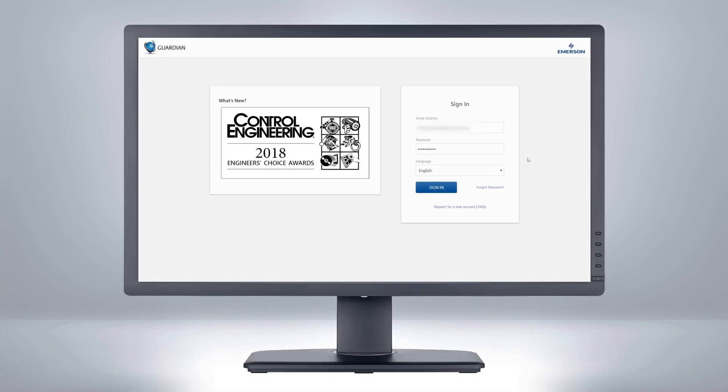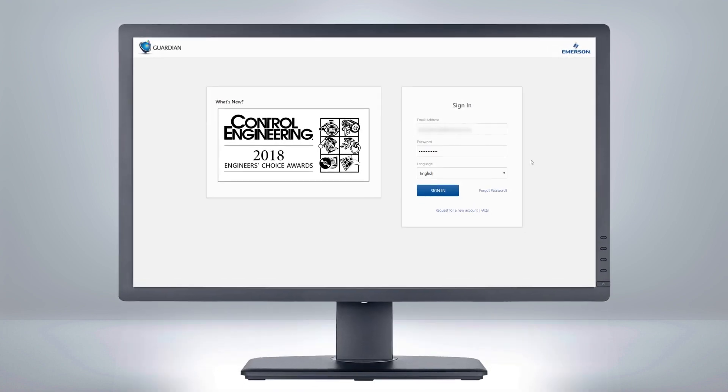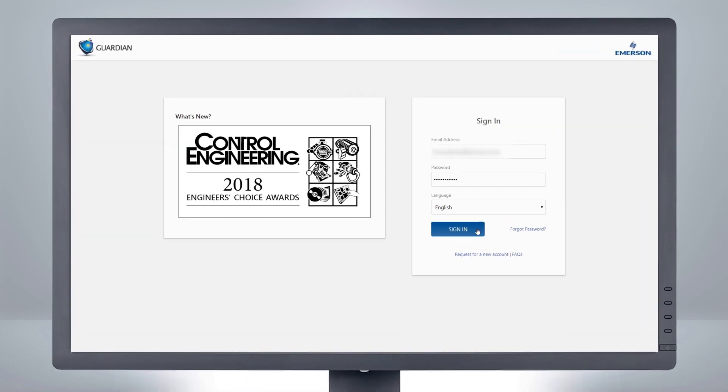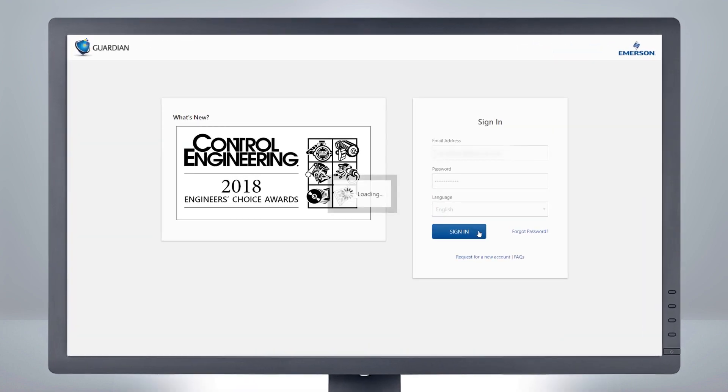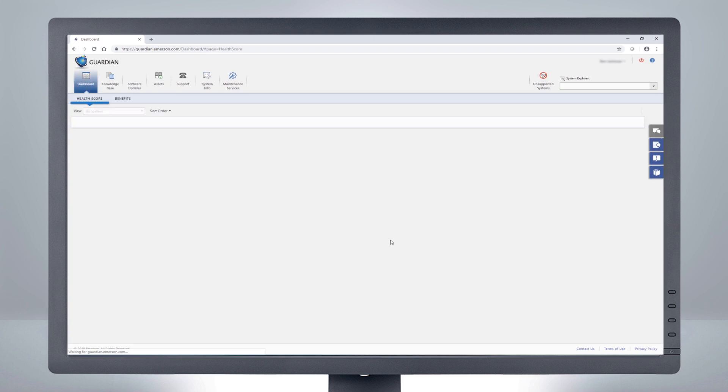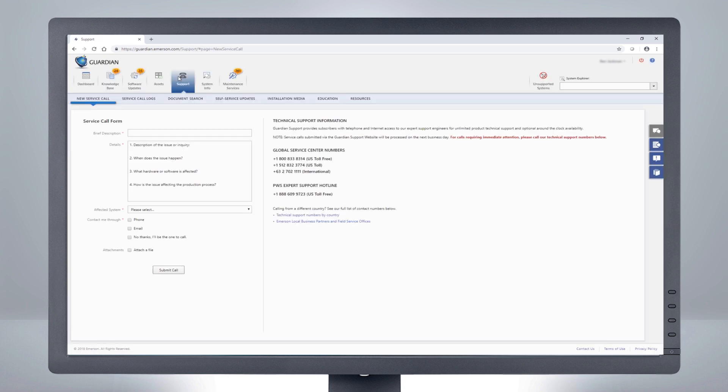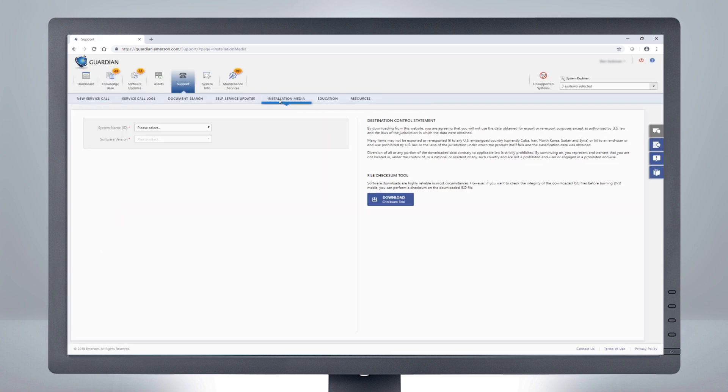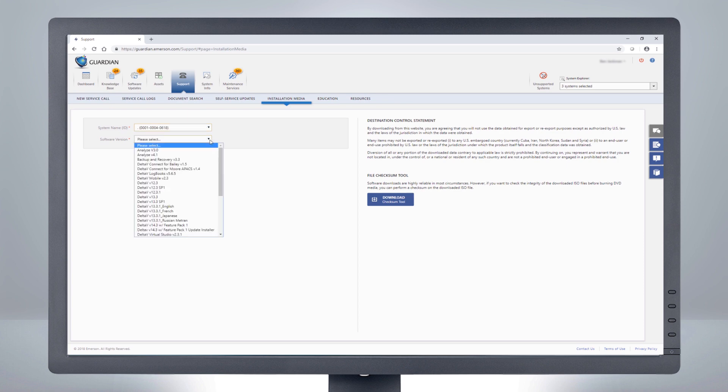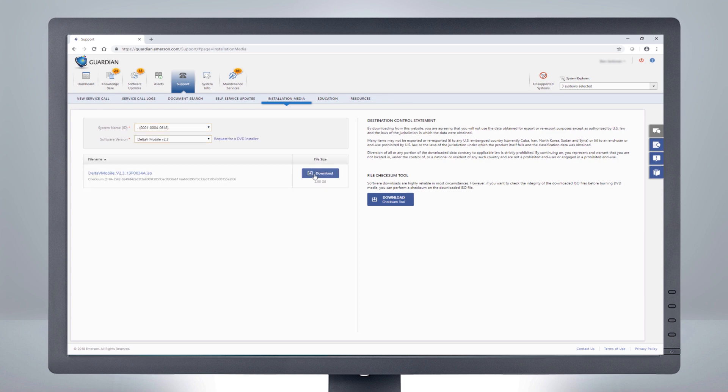Delta V Mobile's latest server-side updates can be downloaded from your Guardian web portal at guardian.emerson.com/login. Under the Support tab, click on Installation Media, and download the latest software version for Delta V Mobile.